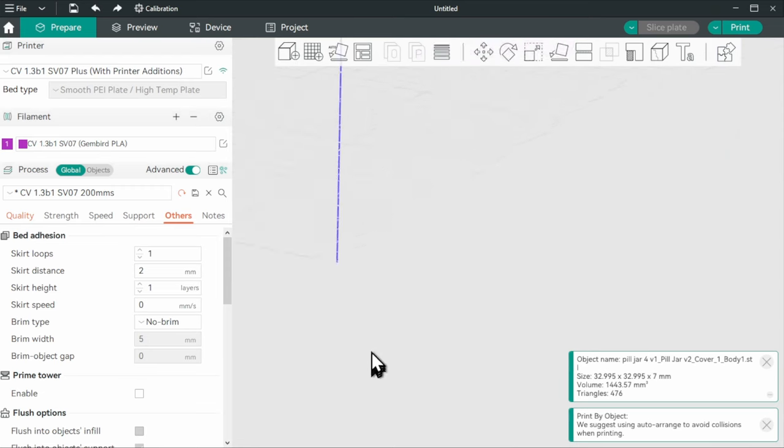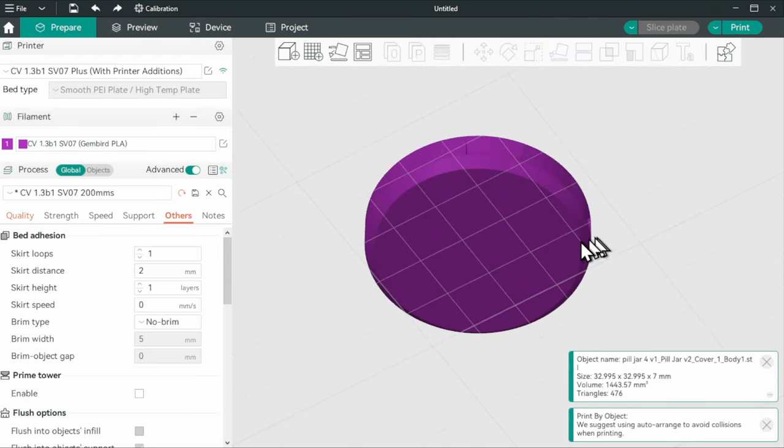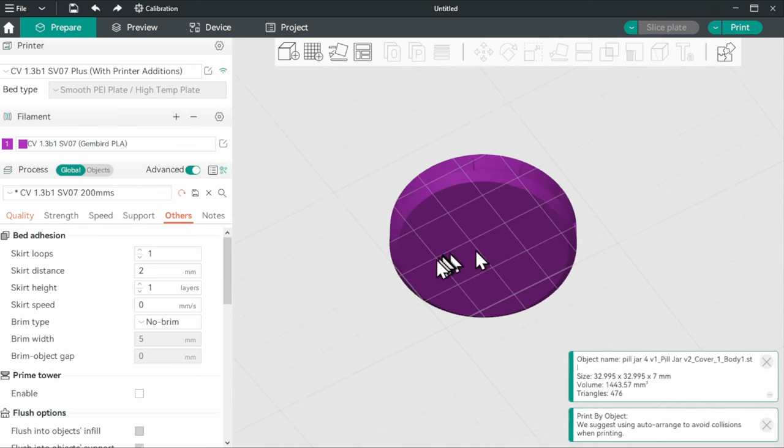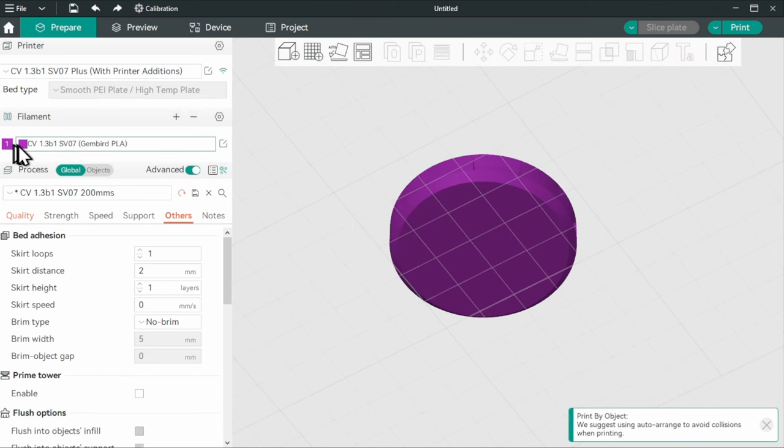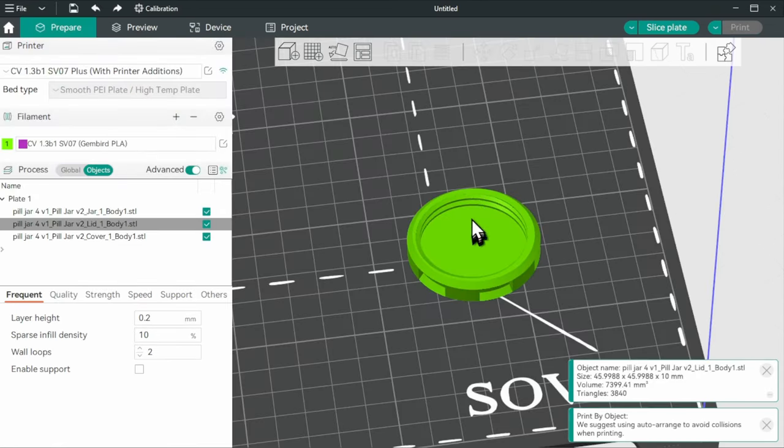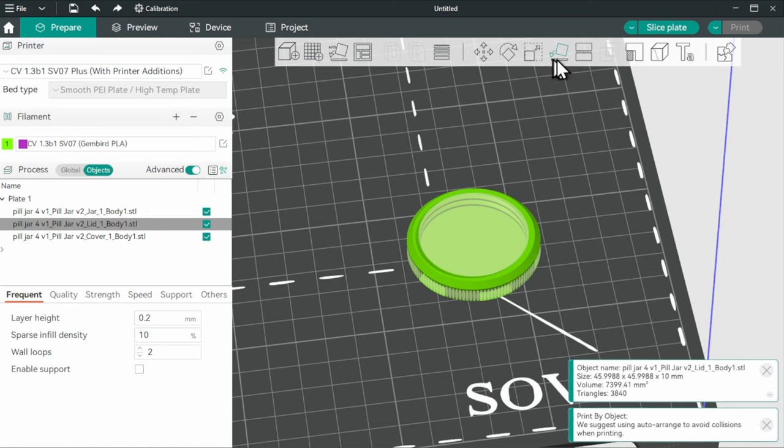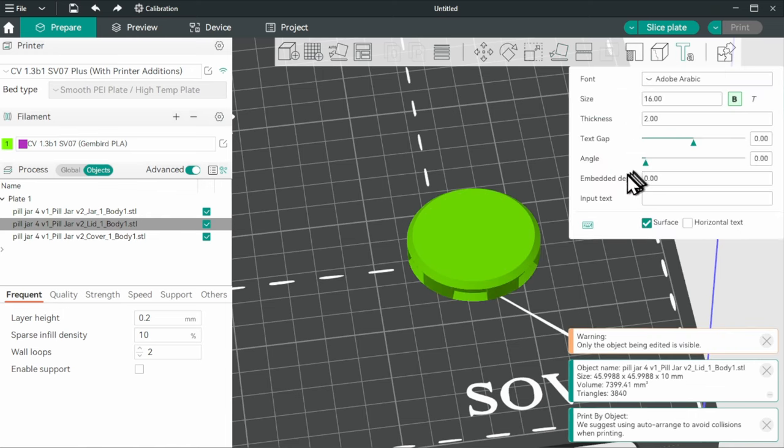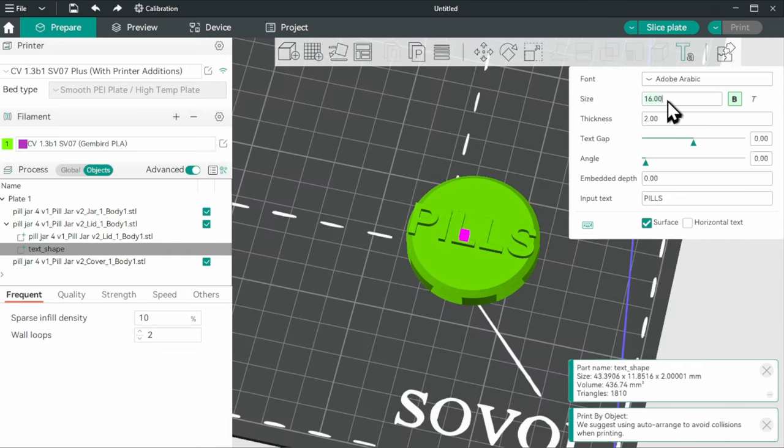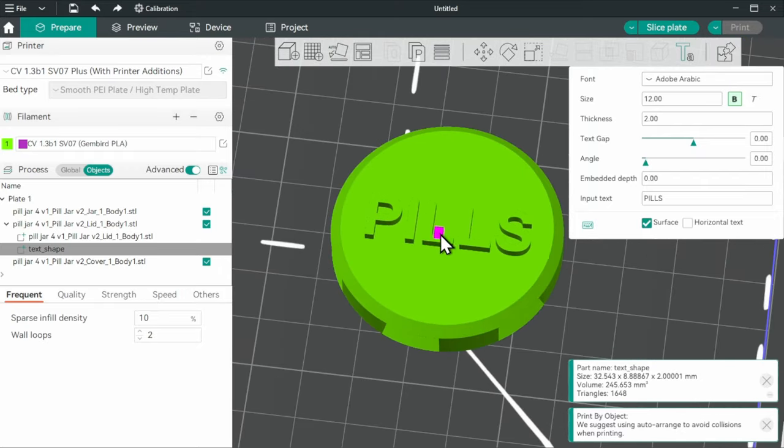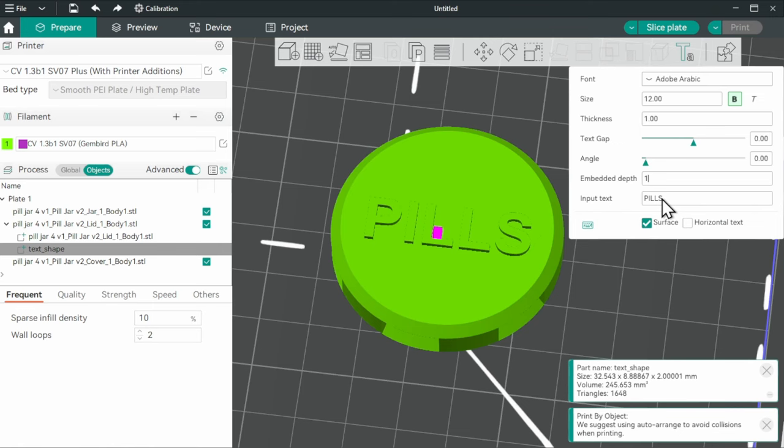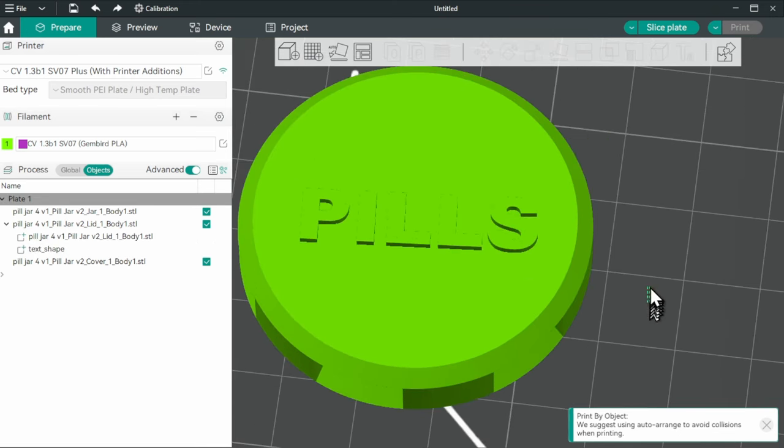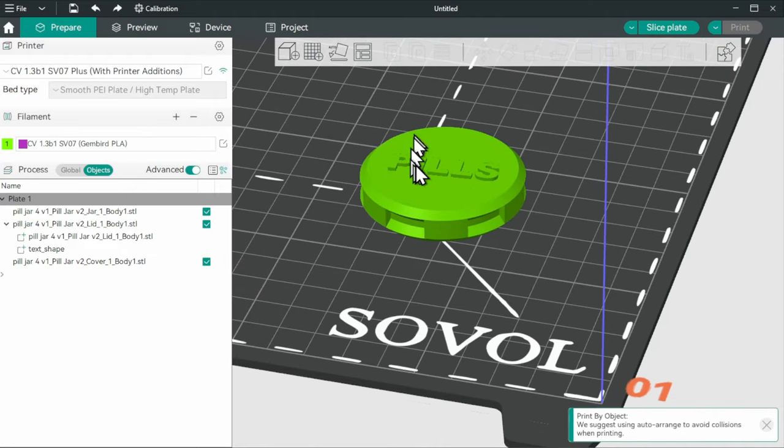We could have added some text on the top of the lid in Fusion 360, but I left it for Orca Slicer because I wanted to show you how it's done here. Let me change its color a little bit so we can see it better. It's going to be easier to add the text. If we temporarily flip the lid over and the text is going to be just pills, for example. And you can already add the text on top like that. We can change the font size to maybe 12 and make it centered on the top here. And we want its thickness to be one millimeter and embed it one millimeter into this object.